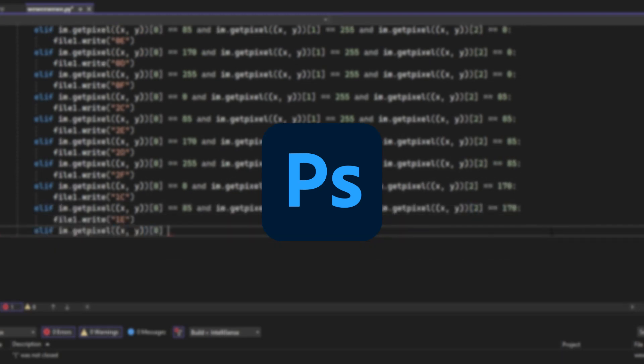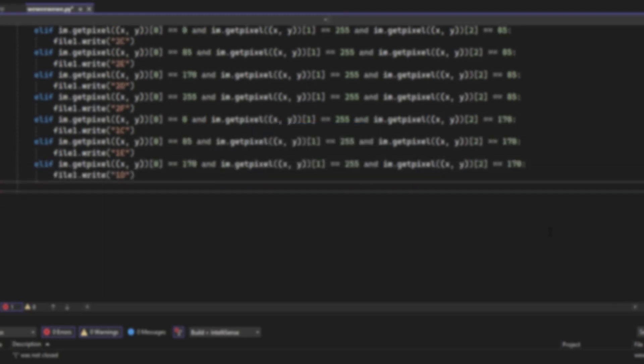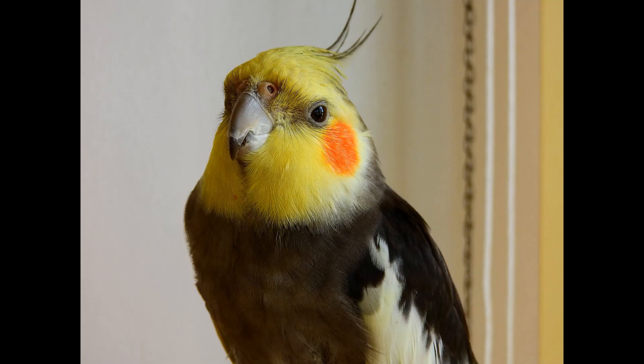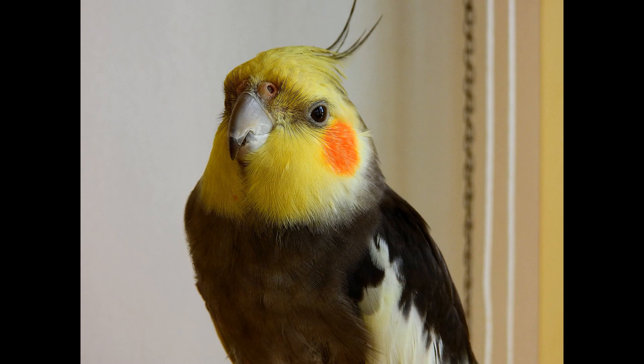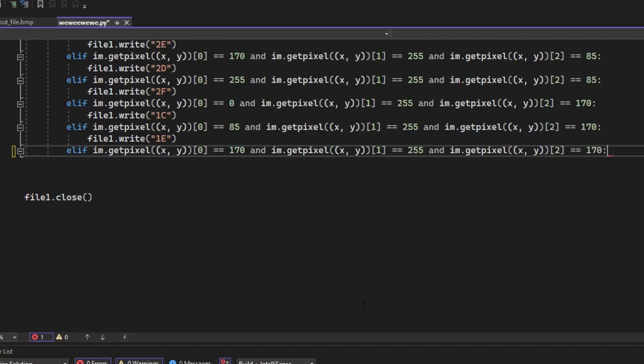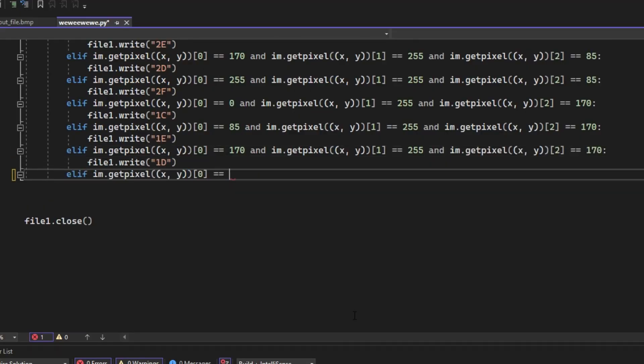Using Photoshop, I can turn images with 16 million colors into images with 64 colors. Then I changed my program so it could work with 64 colors.